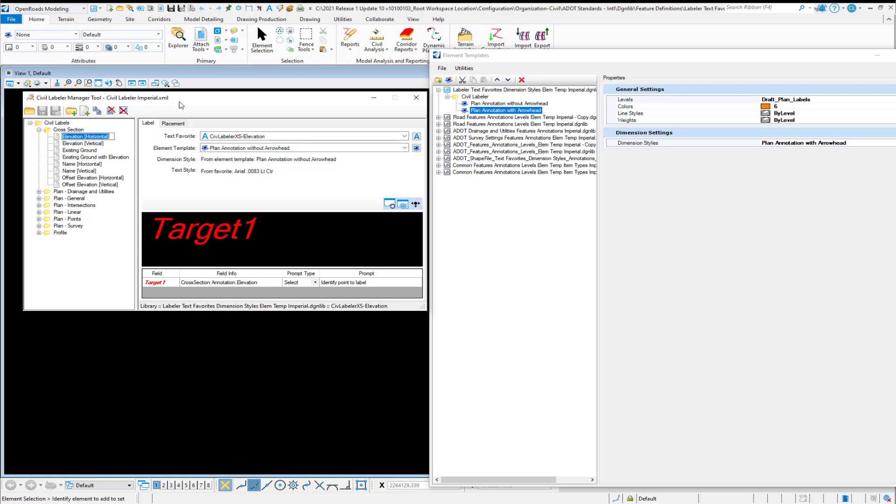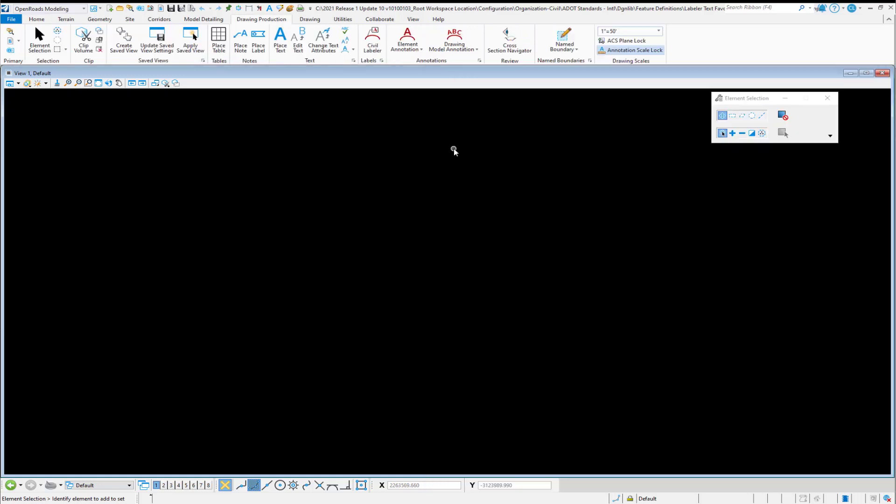The DGNLib could be one file or multiple files, but ultimately it needs to contain your Text Favorites, your dimension styles, and your element templates that you want to use with each of these entries.